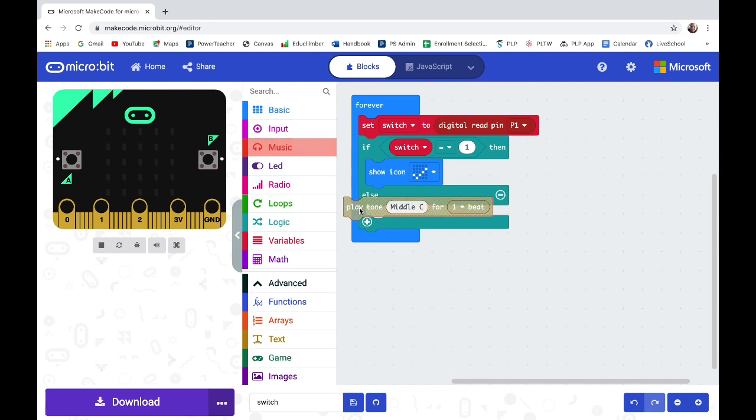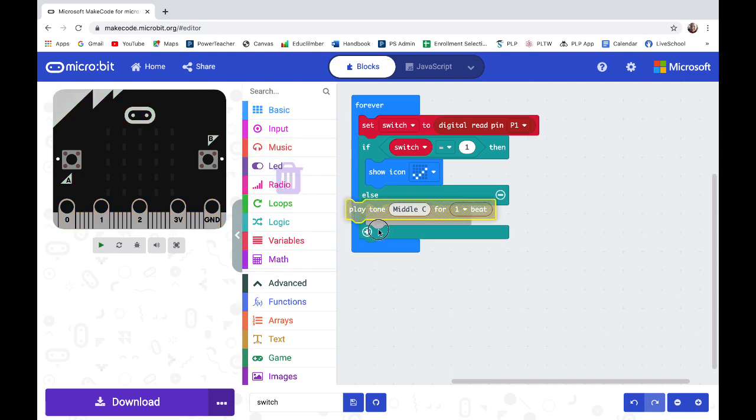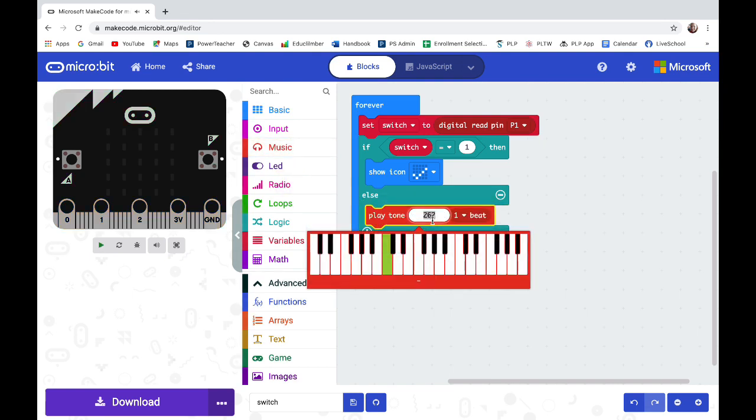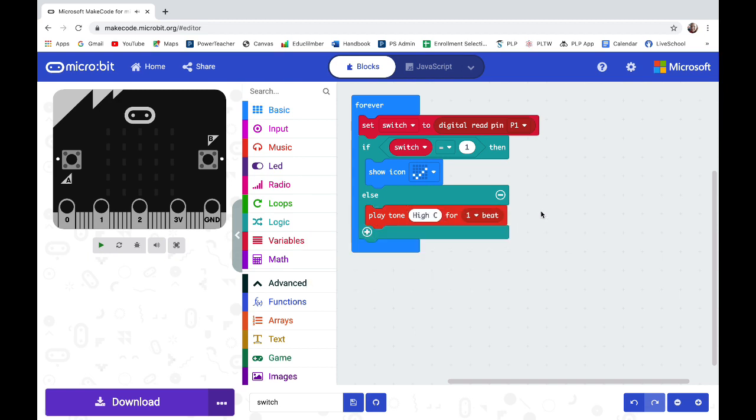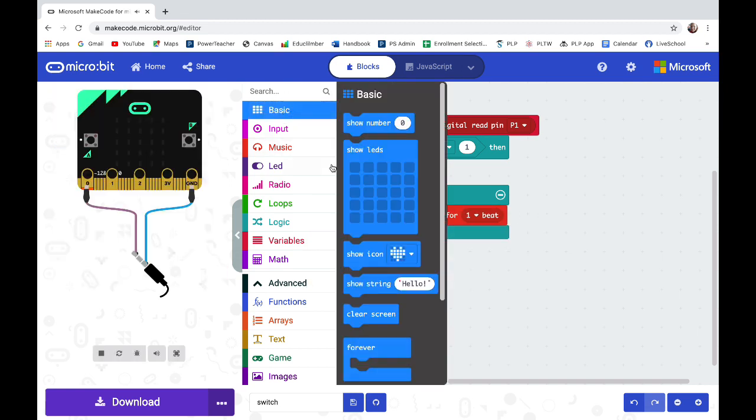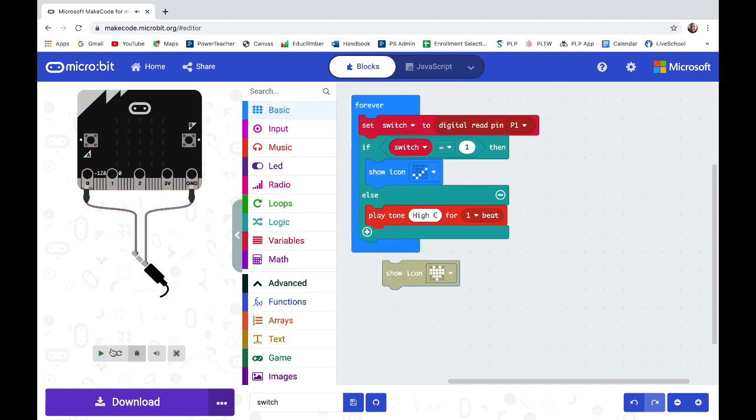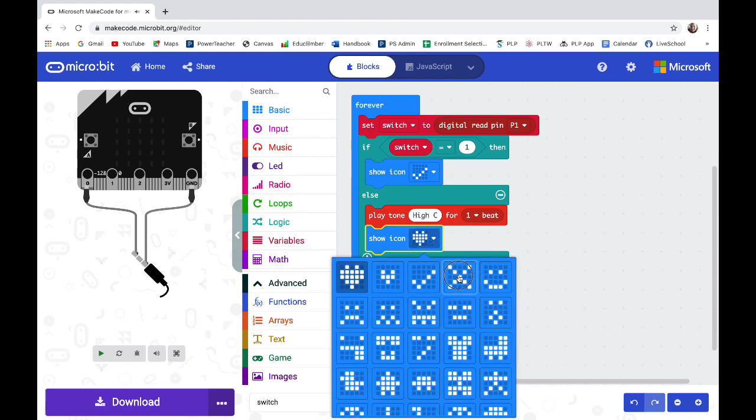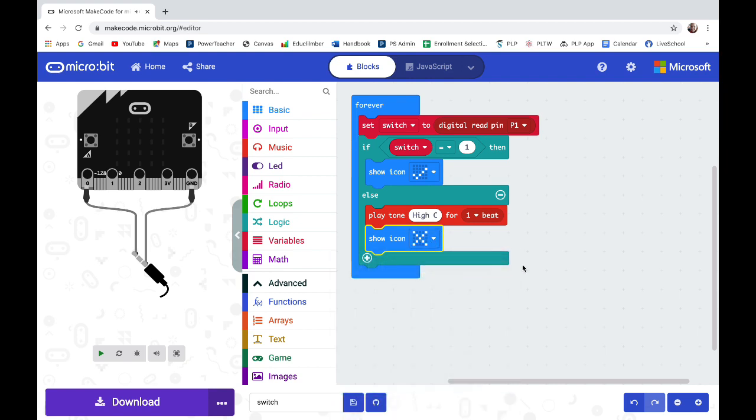So I'm pulling out the play tone. I want it to be a higher note than that middle C. Maybe I'll go up to a higher C. And I need a visual cue. So I'm going to put an X under it. If my foil has come apart that means somebody has opened my box.